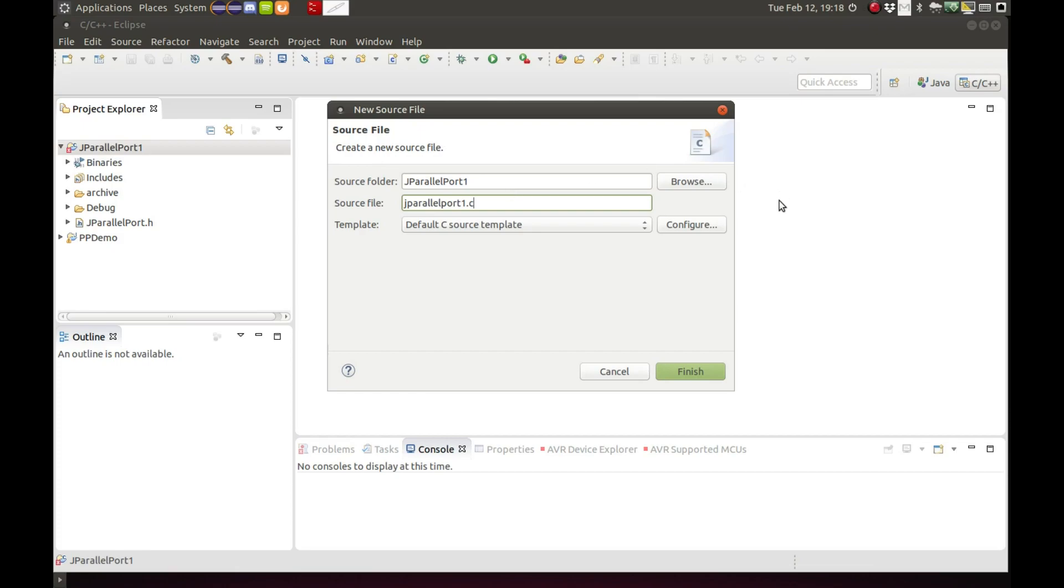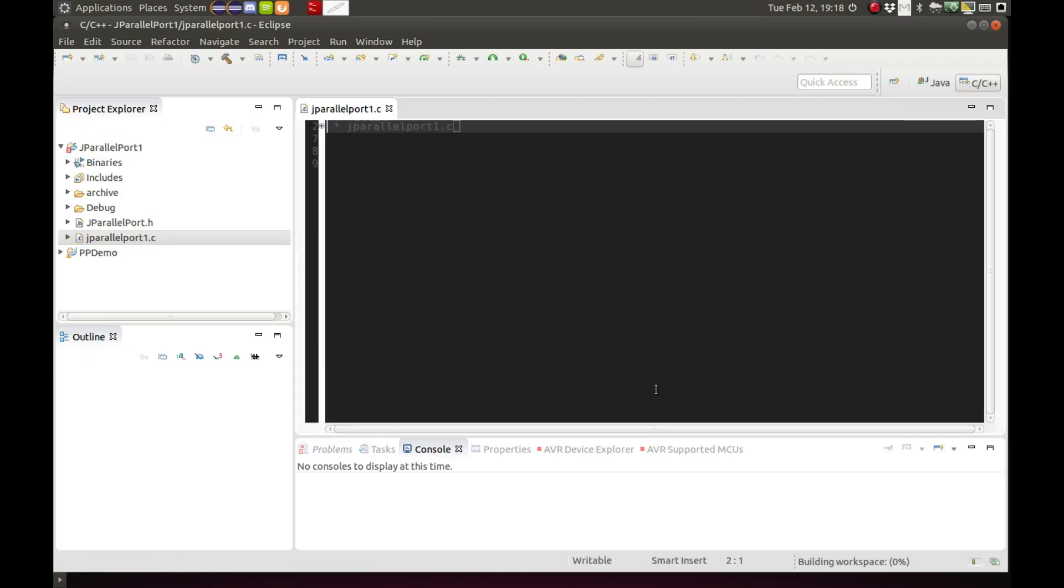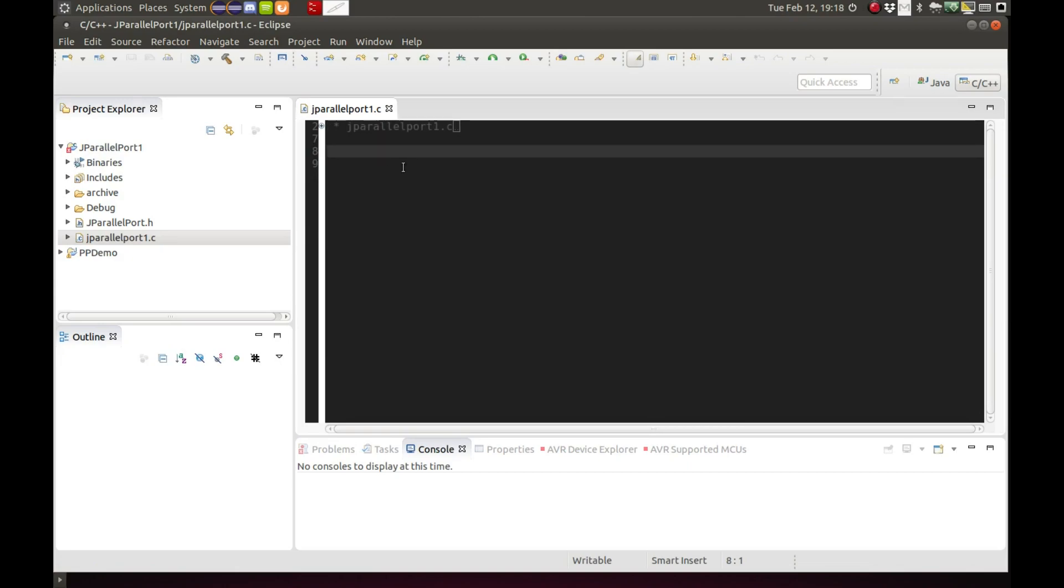Once the project is created, click on the project name, go to new and then source file. This will be our C source file and I'll just put in G J parallel port one dot C, finish.